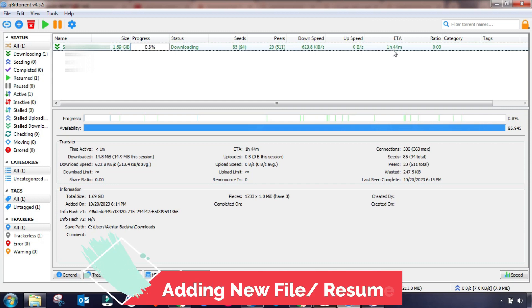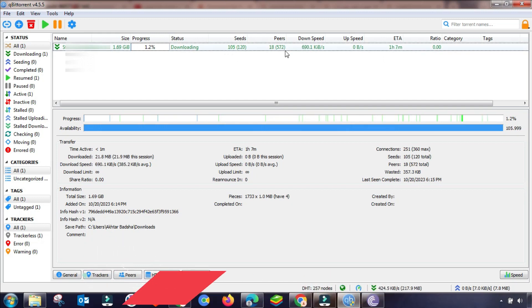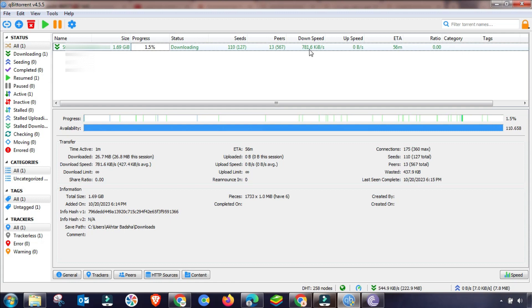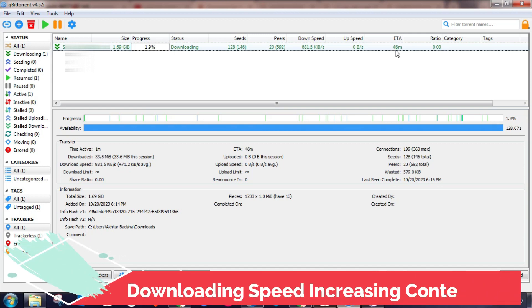After changing these settings, resume your download. In my case I have resumed it and as you can see the speed is continuously increasing. If you still have any issue then follow this video step by step to resolve or fix the downloading issue.